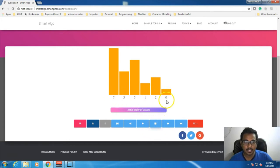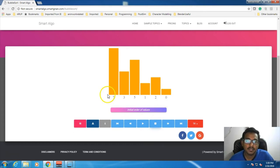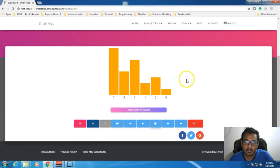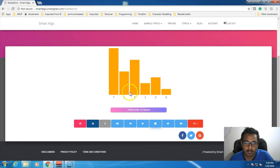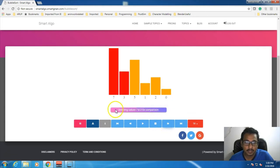Now I want to see how Bubble Sort works and sorts these elements. As per the description, it should be bubbling up the largest element. This button is for next — next step in the simulation. So this is the initial order. If I click this button — it is saying: selecting 7 and 3 values for comparison. Both are highlighted in red, meaning 7 and 3 are getting compared.